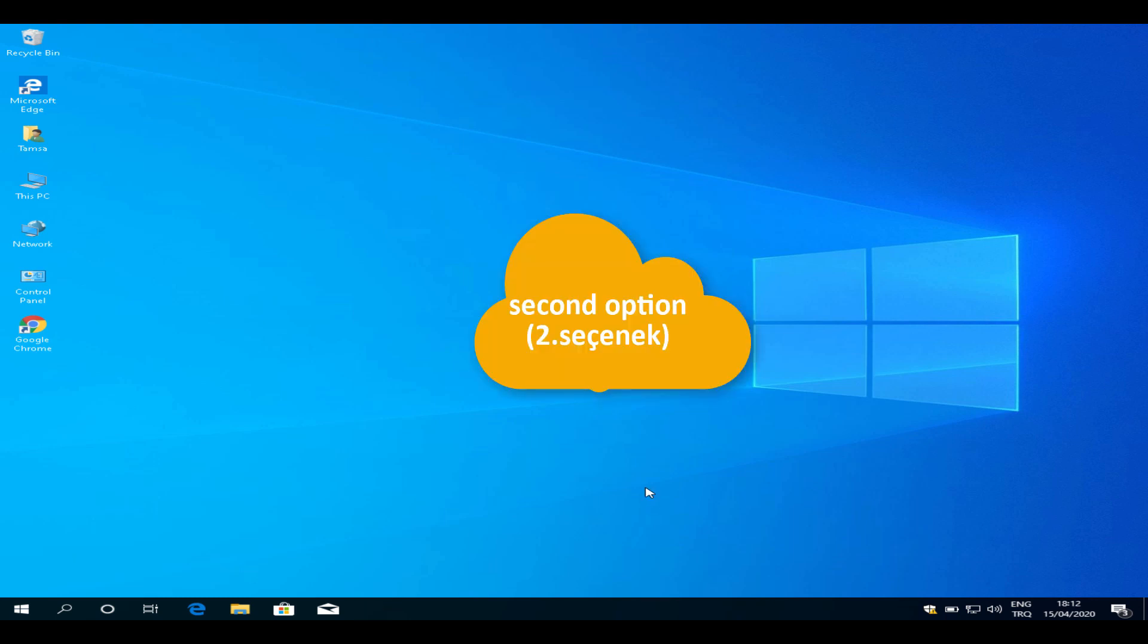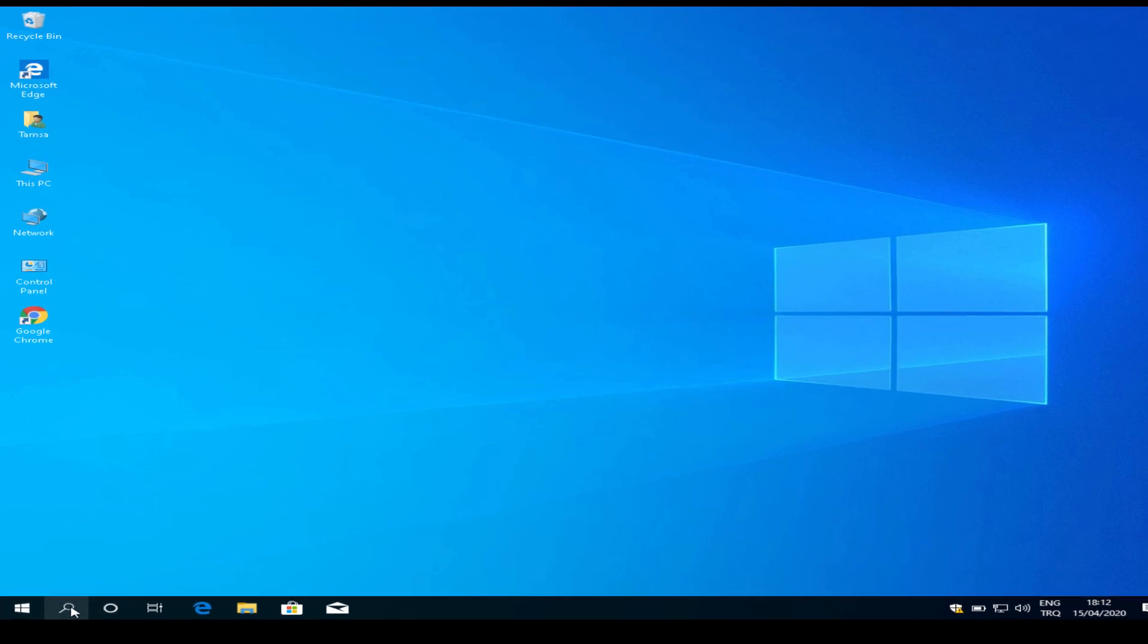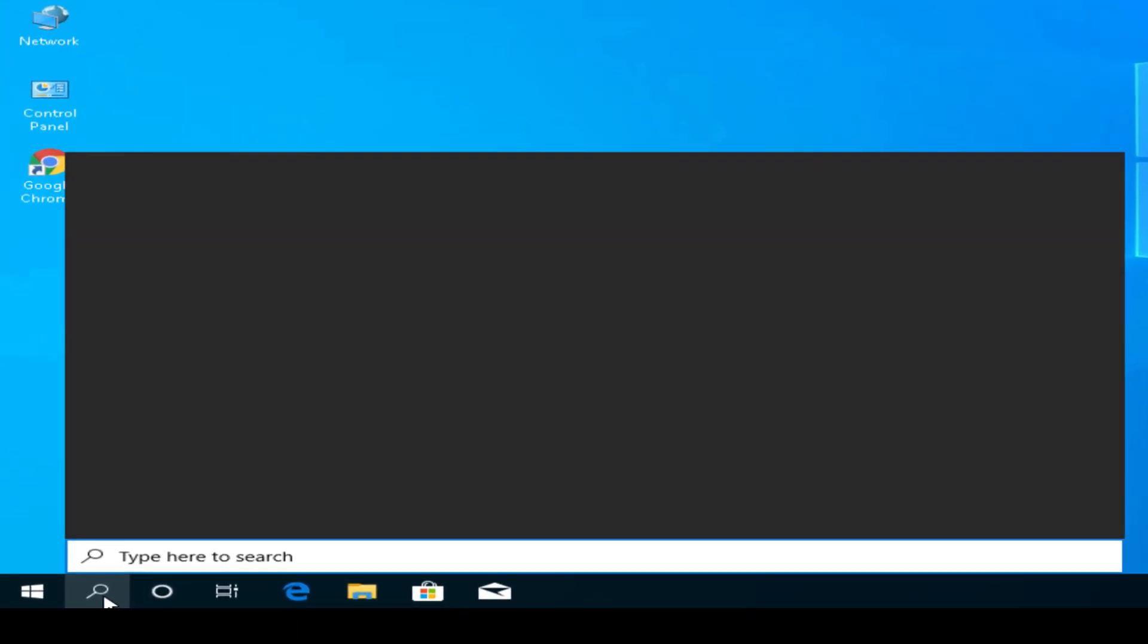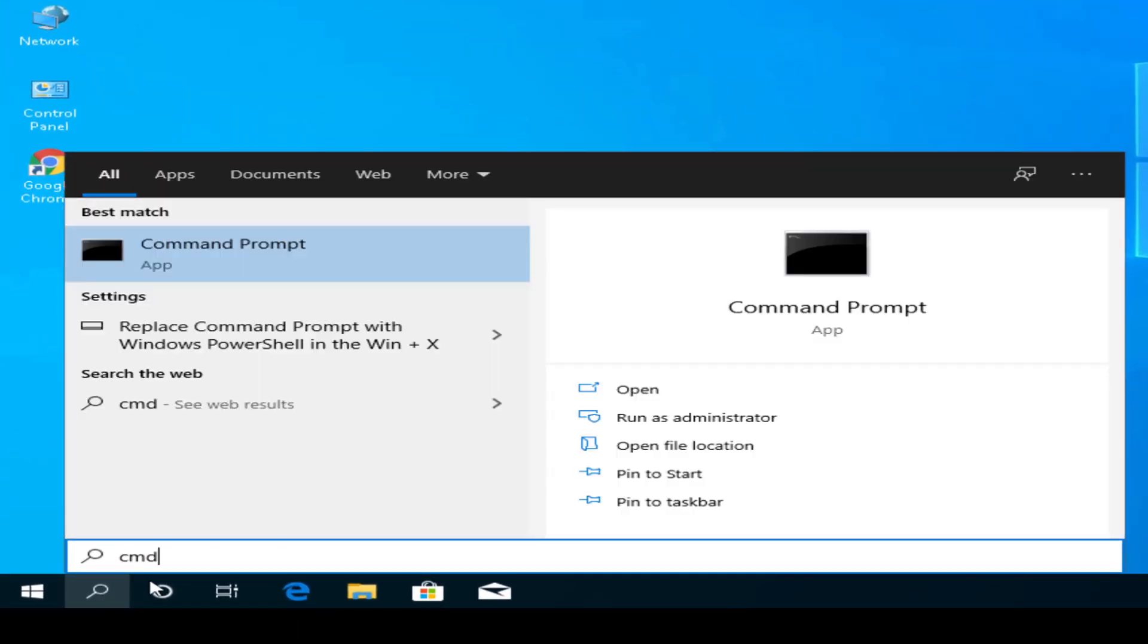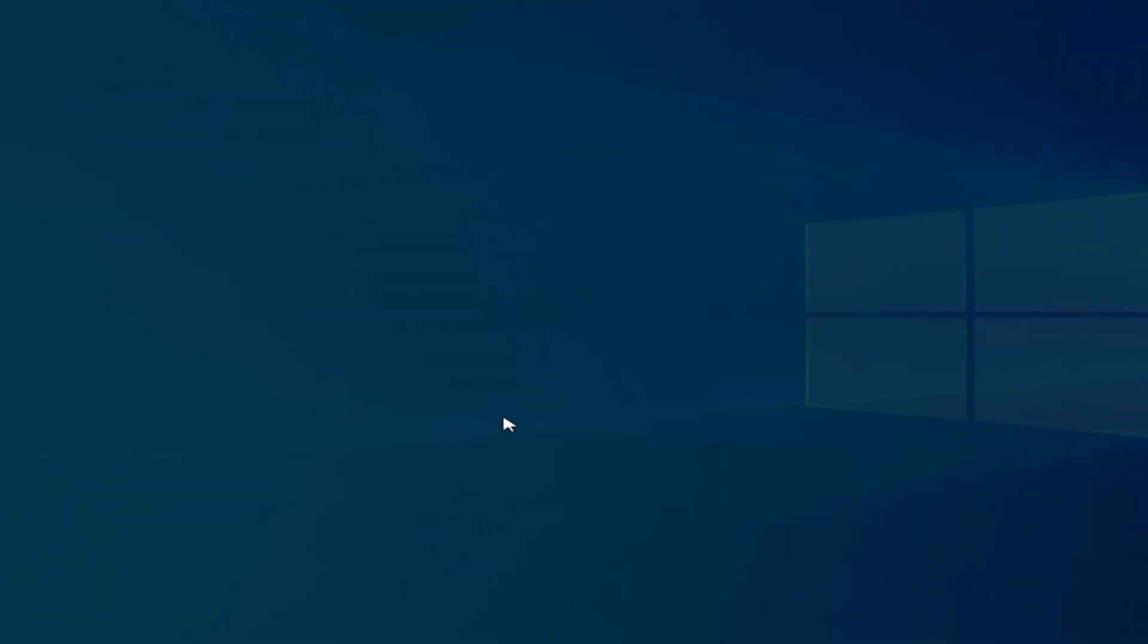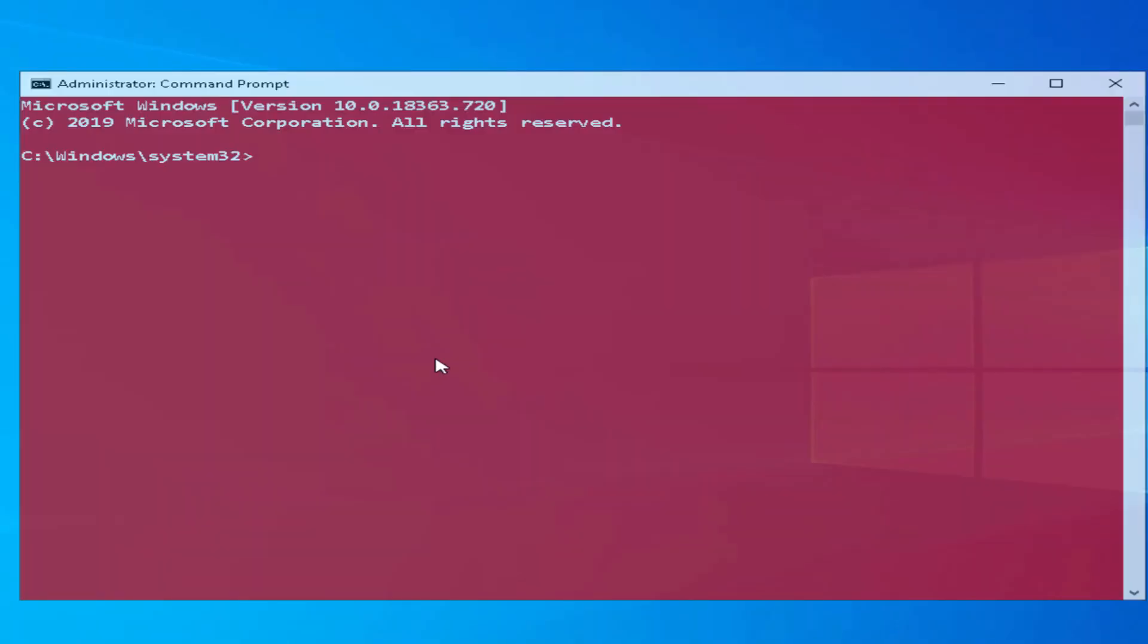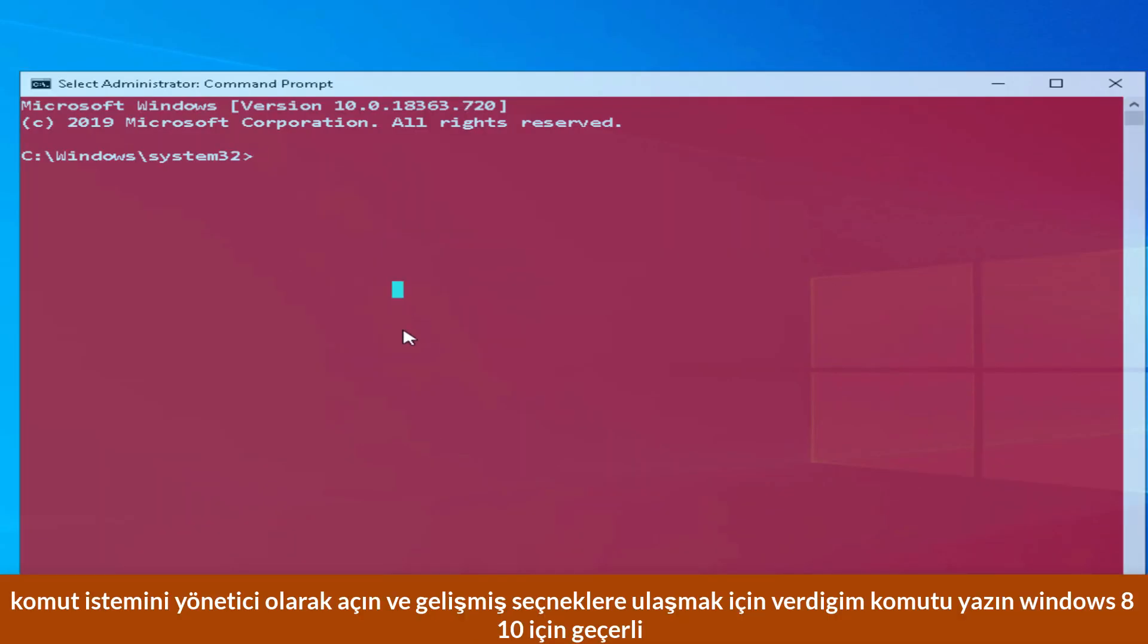Let's open CMD administrator. Then type this command: space R space O space F space T space double zero. Press enter.